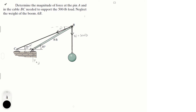The variables we're trying to find are F of A of X, F of A of Y, and the tension T. If we take the sum of moments about A, we can eliminate two variables and solve directly for T, which is straightforward.